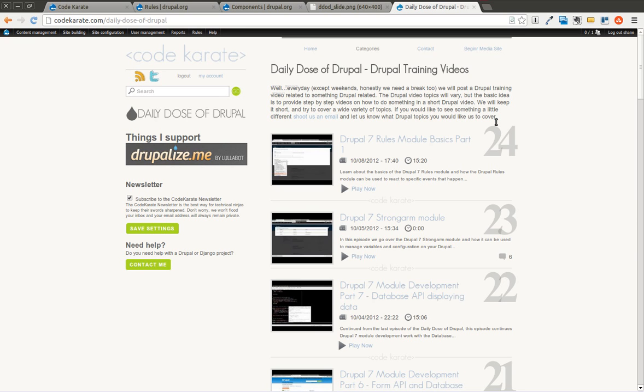These few episodes I'm going over the rules module are just the very basics of what the rules framework is able to do. I'm not trying to go into the minute details because frankly that would take probably 20 or 30 episodes to really dig in and learn everything there is to know. So I'm just covering the very basics, showing you a few different things, and showing you where you can go to hopefully learn more.